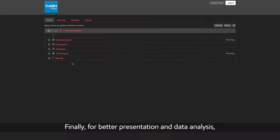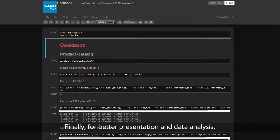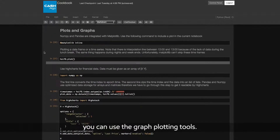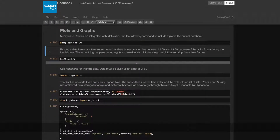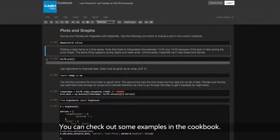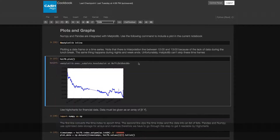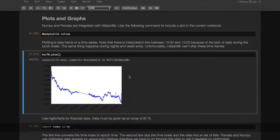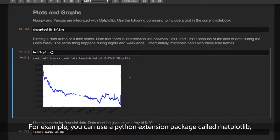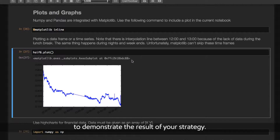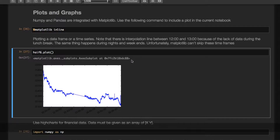Finally, for better presentation and data analysis, you can use the graph plotting tools. You can check out some examples in the cookbook. For example, you can use a Python extension package called matplotlib to demonstrate the result of your strategy.